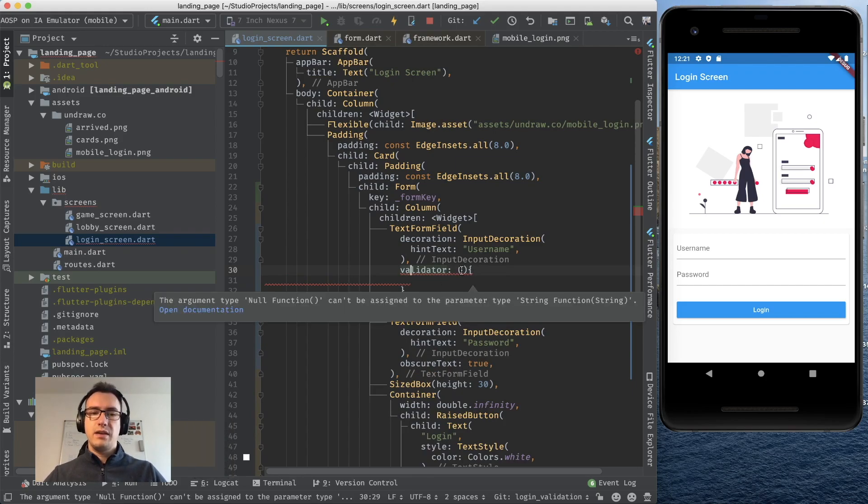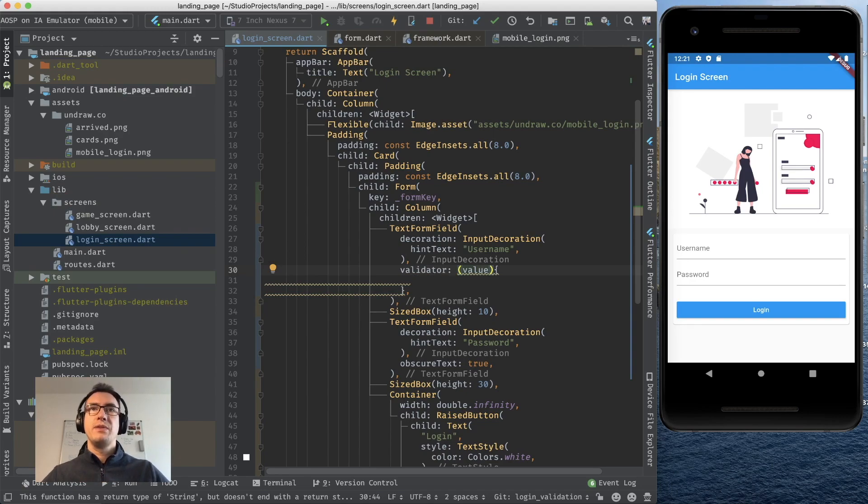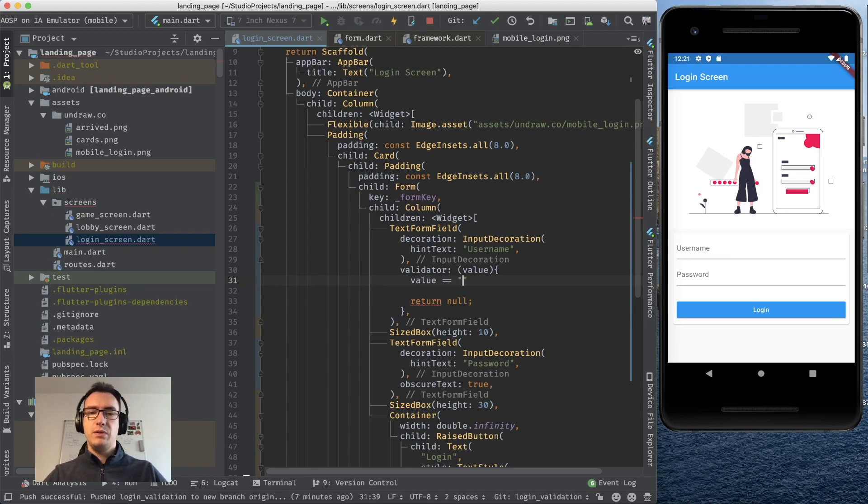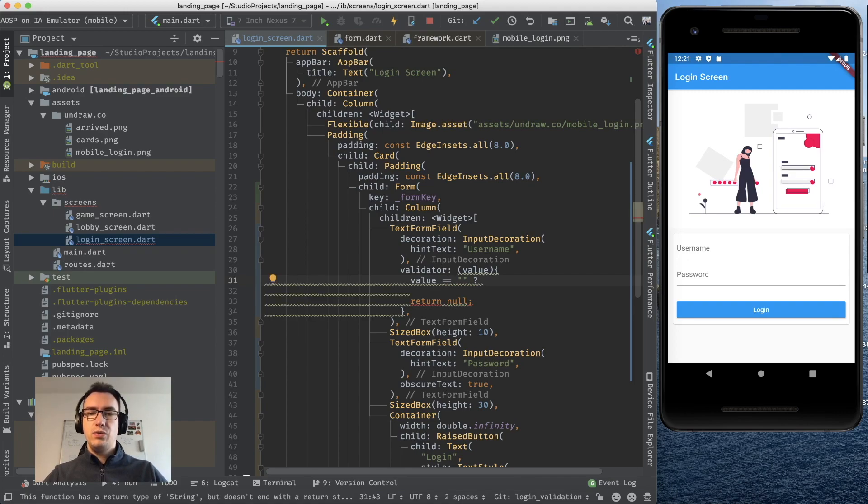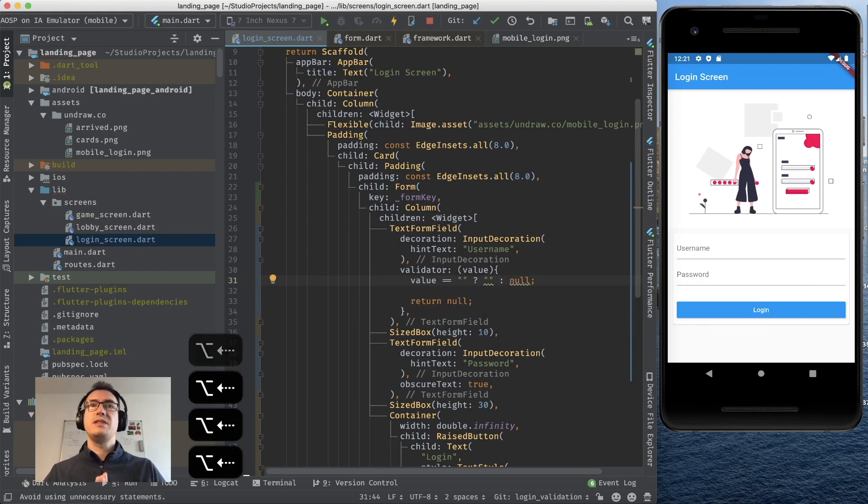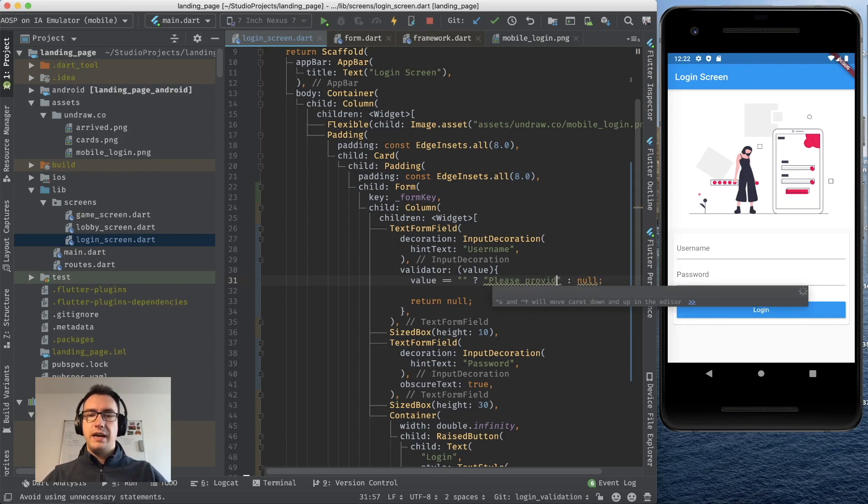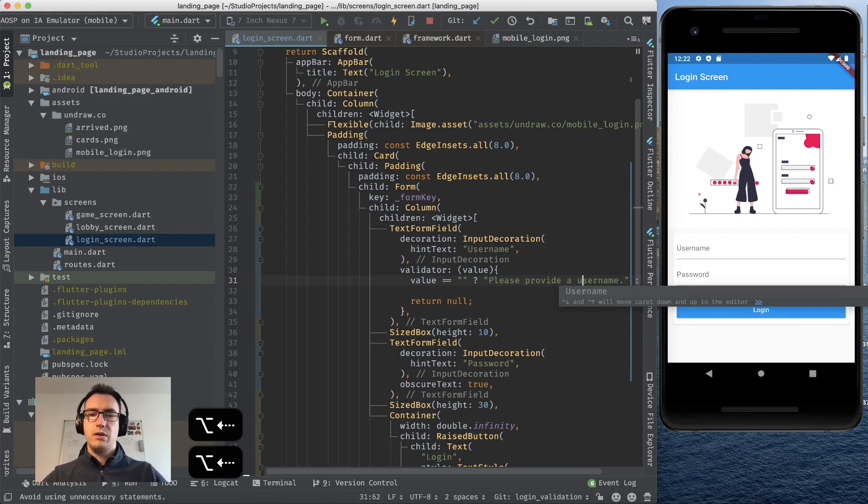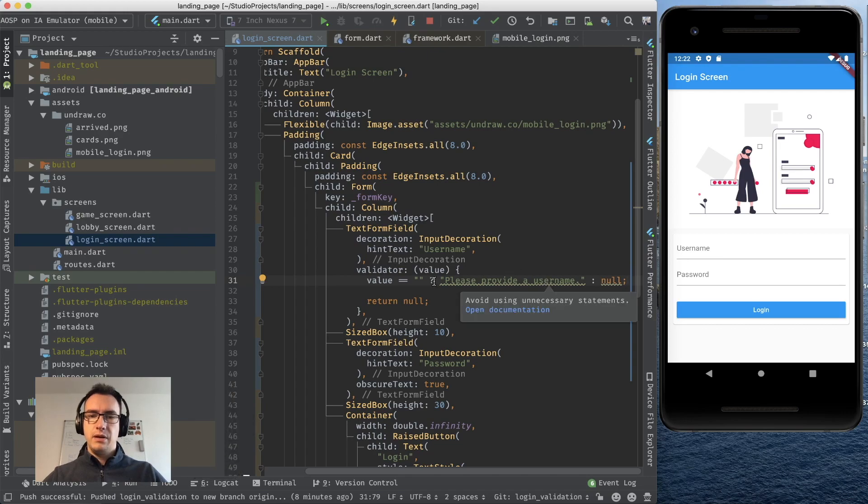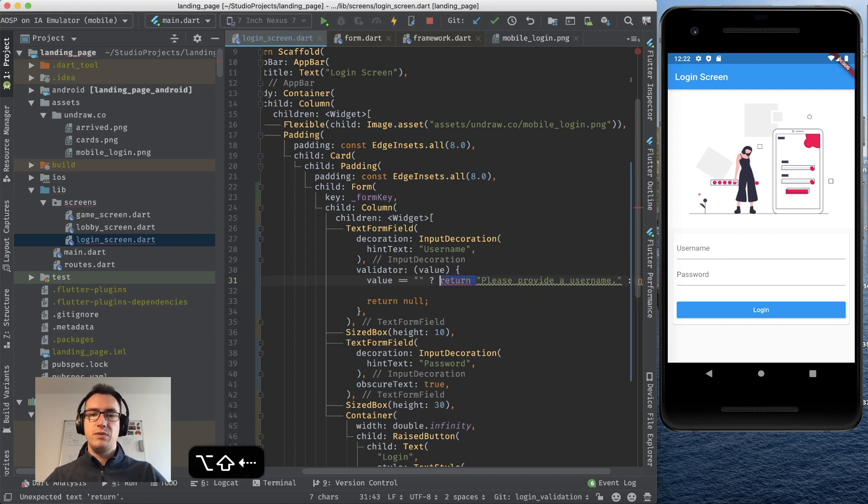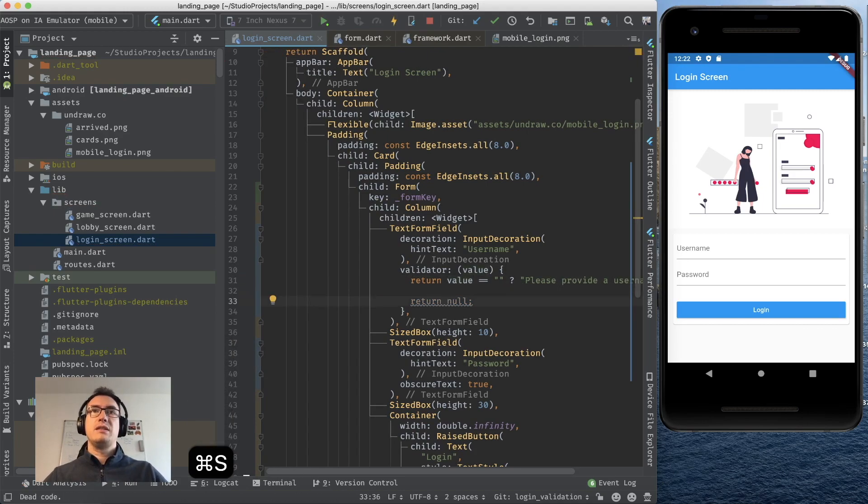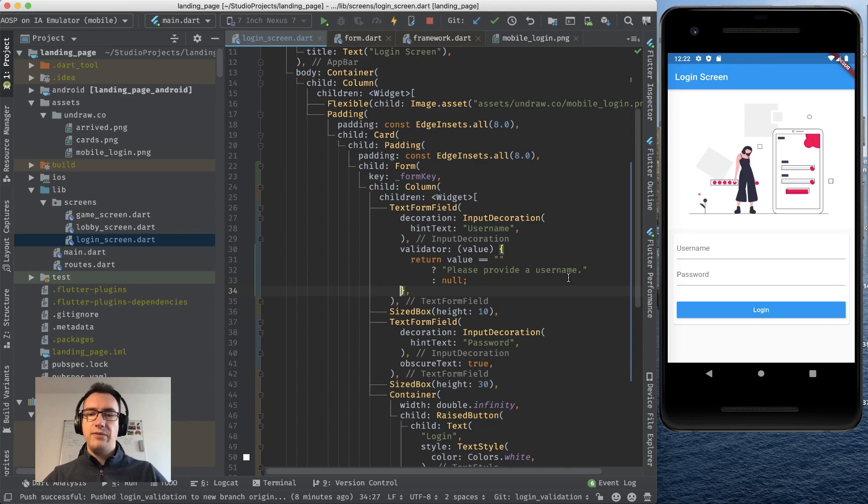If I write now a validator which is a callback function, whenever there is something entered we can have that function and as you see it's getting red because we have to provide a string here. So let's provide a value that is the value entered by the user and we always have to return null. If everything is okay we return null. I can use a ternary operator, say if the value equals empty string then I want to return the error message else I want to return null. And the error message is the message that we want to display to the user if the form is not valid. So for example I can say please provide a username.